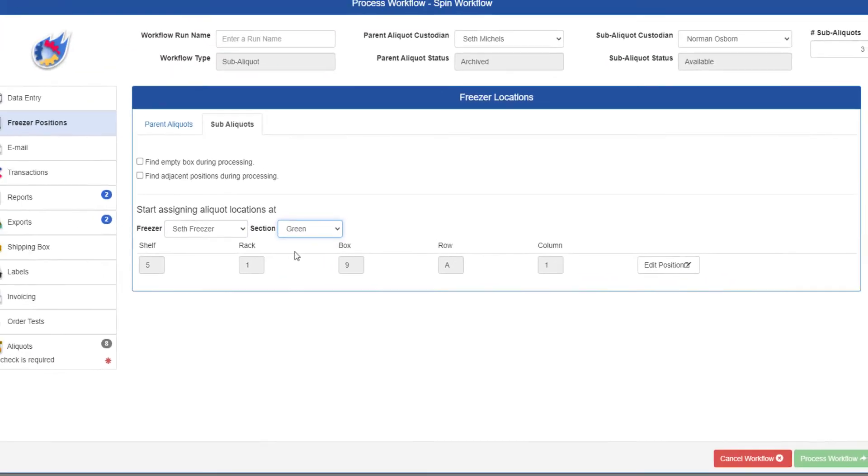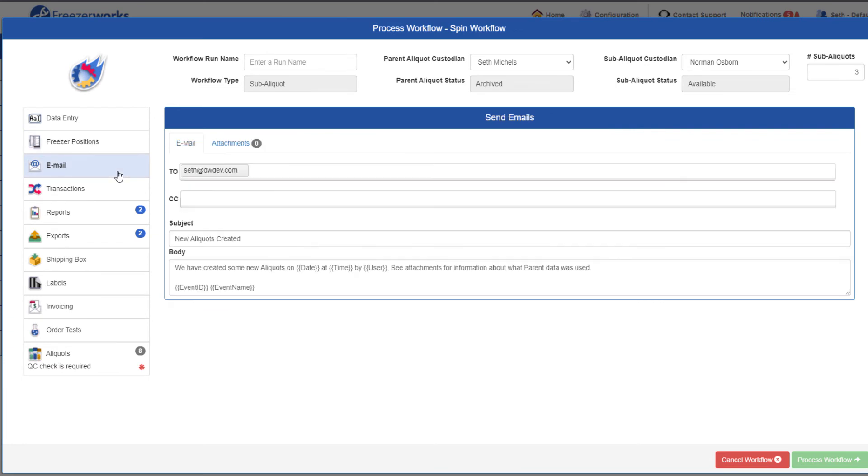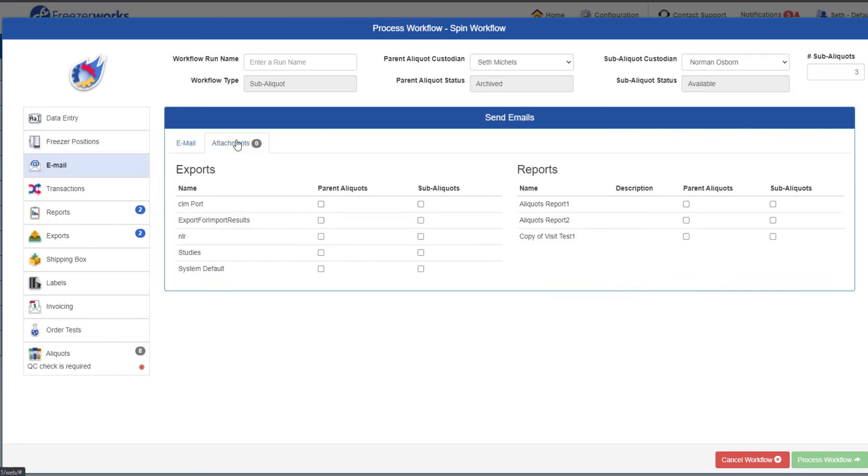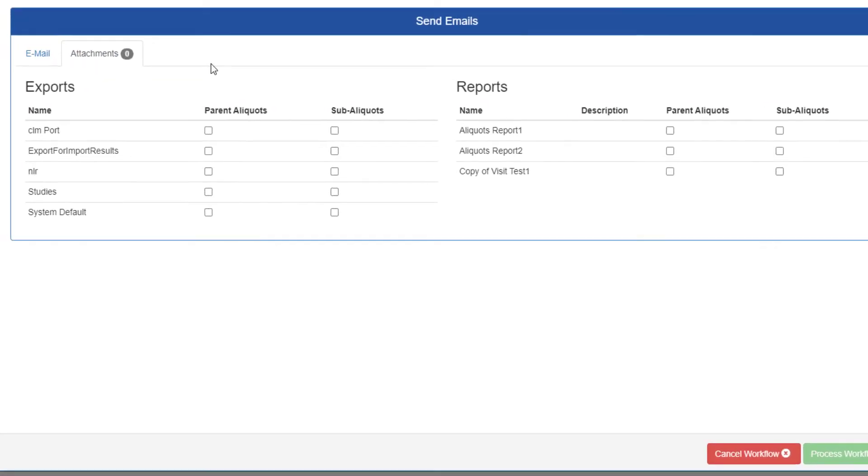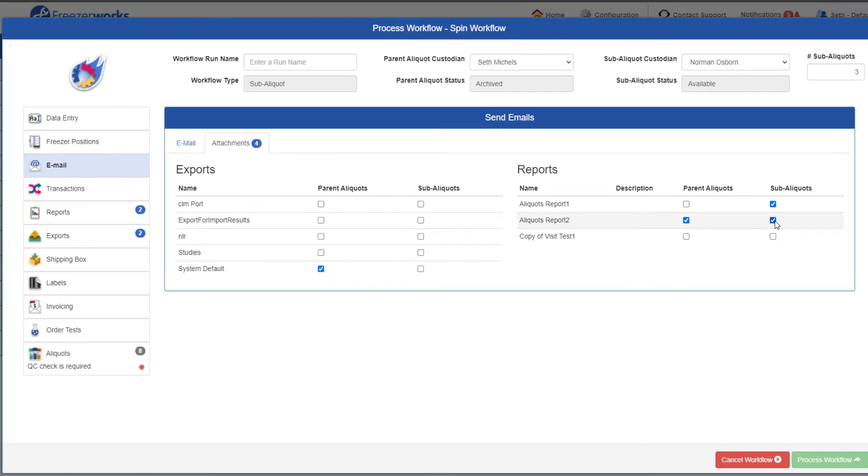Moving right along, the email page will look just the same until you go to attachments. Here, you can decide whether you want to include exports and reports for the parent aliquots, the sub-aliquots, or both. That's all there is to this page though.